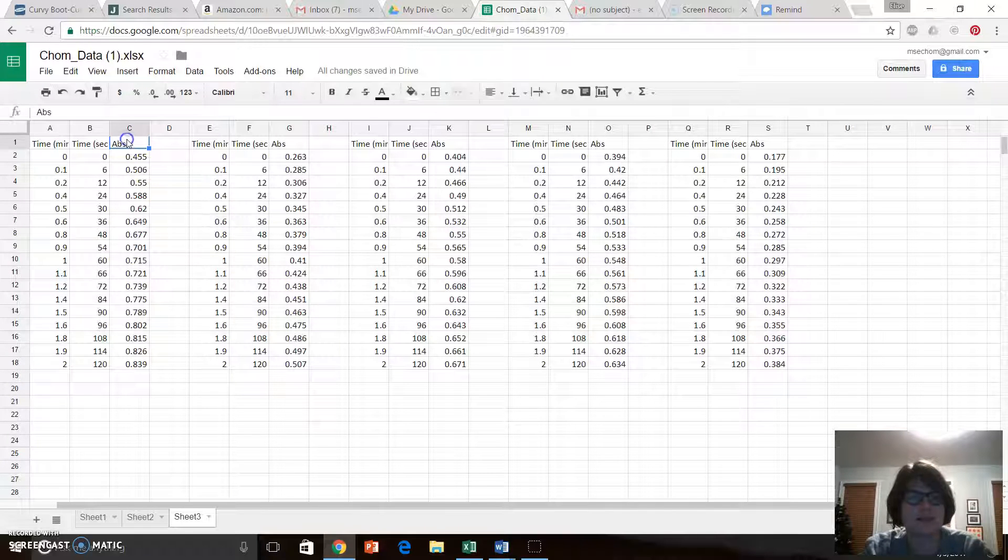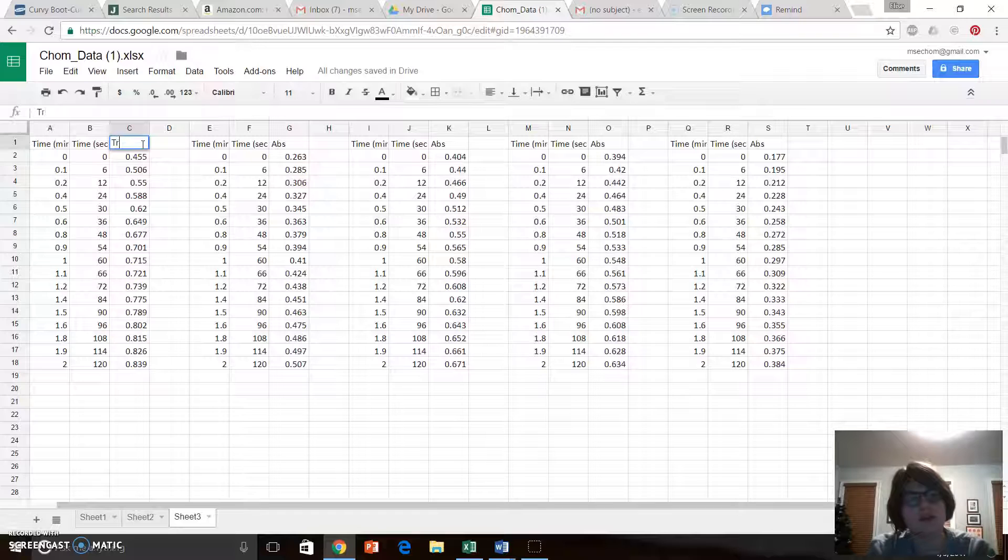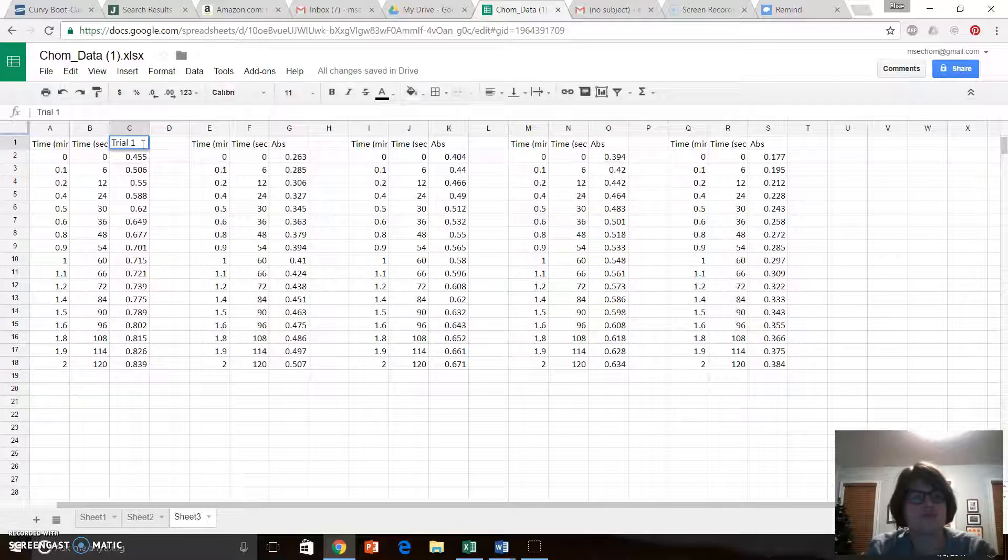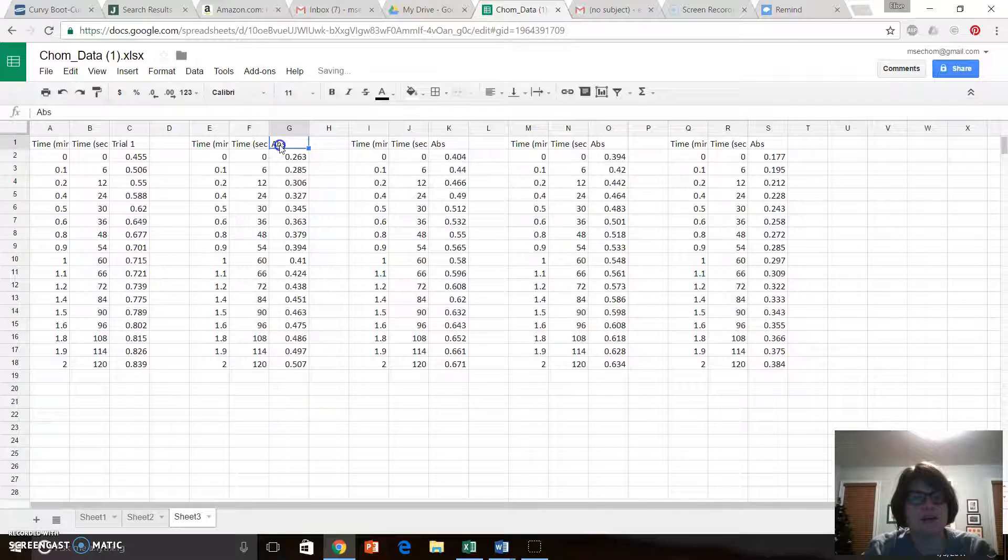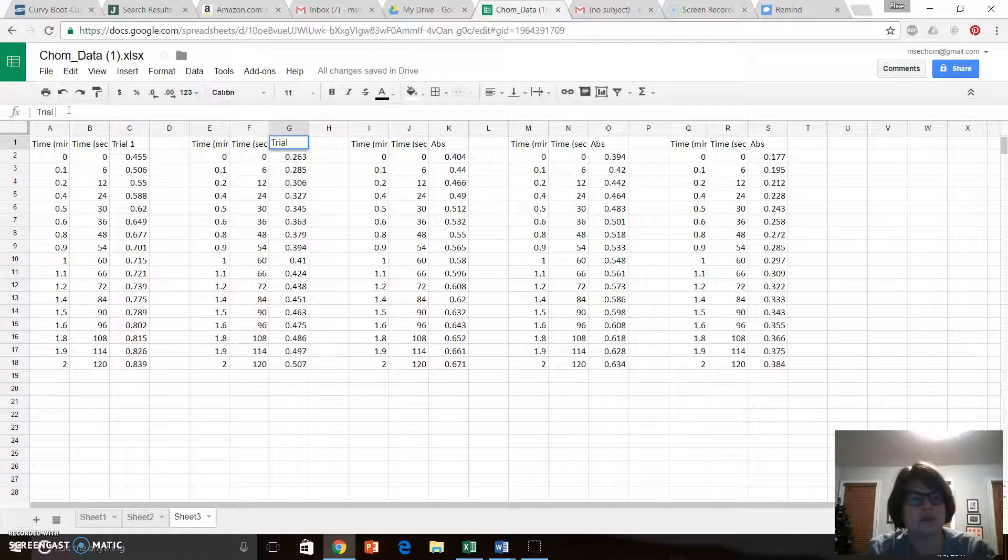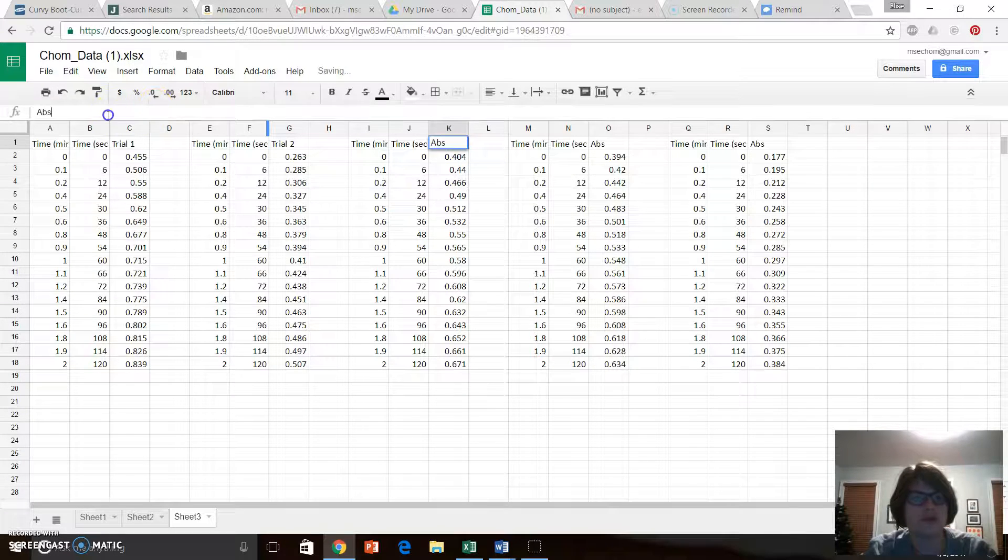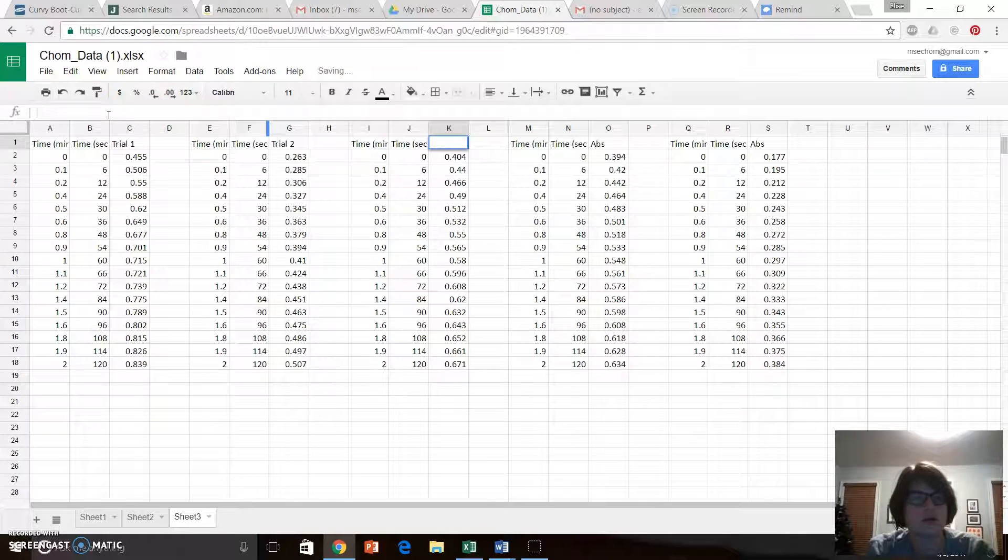Unlike Excel, I'm going to have to change my absorption to say whatever trial it is. So I'm going to go ahead and change all of my absorptions to whatever trial they are.